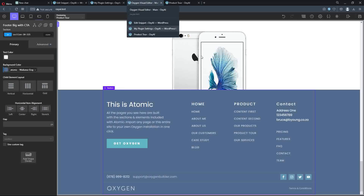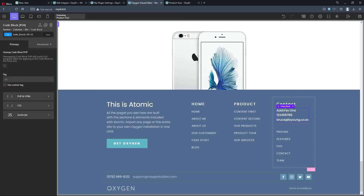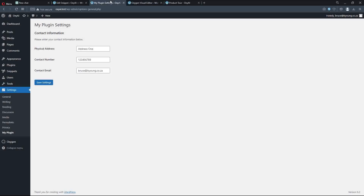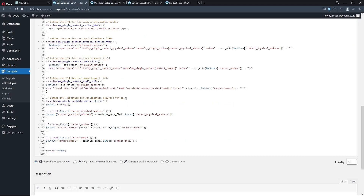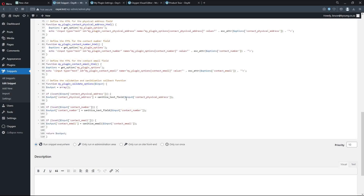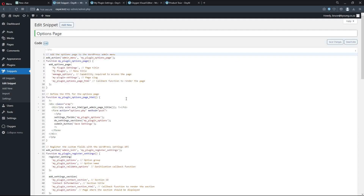Here's my Oxygen template. I have the code block outputting the custom fields. Here we have the options page that we've created inside WordPress — it's just called 'My Plugin' and it's found under Settings. Over here, we have the snippet that we've added using Code Snippets to make that possible. And then we're going to use ChatGPT to make all this happen.